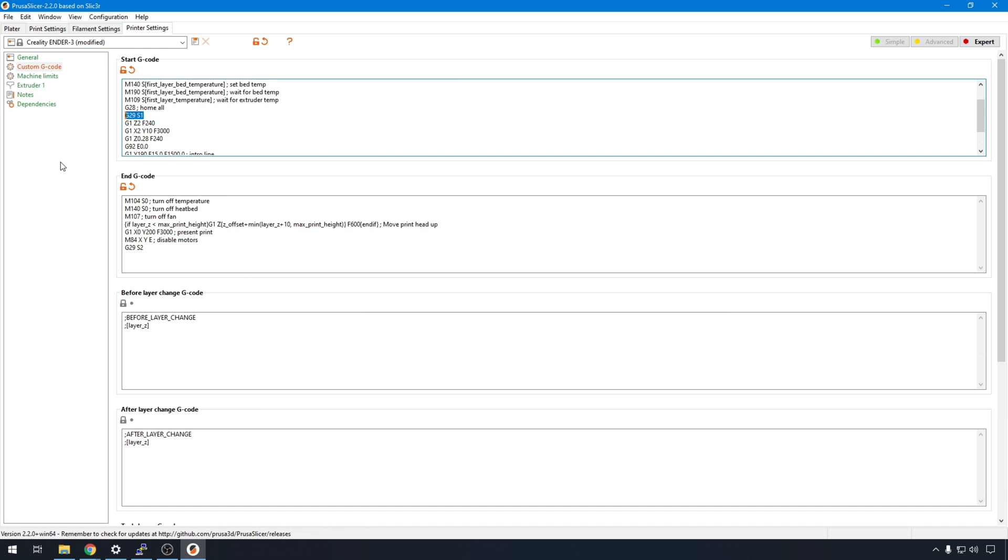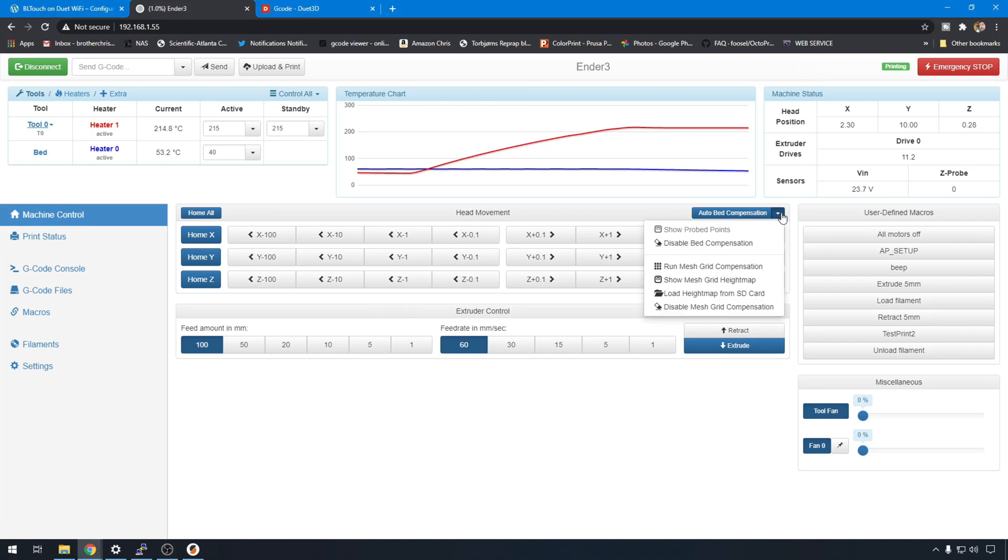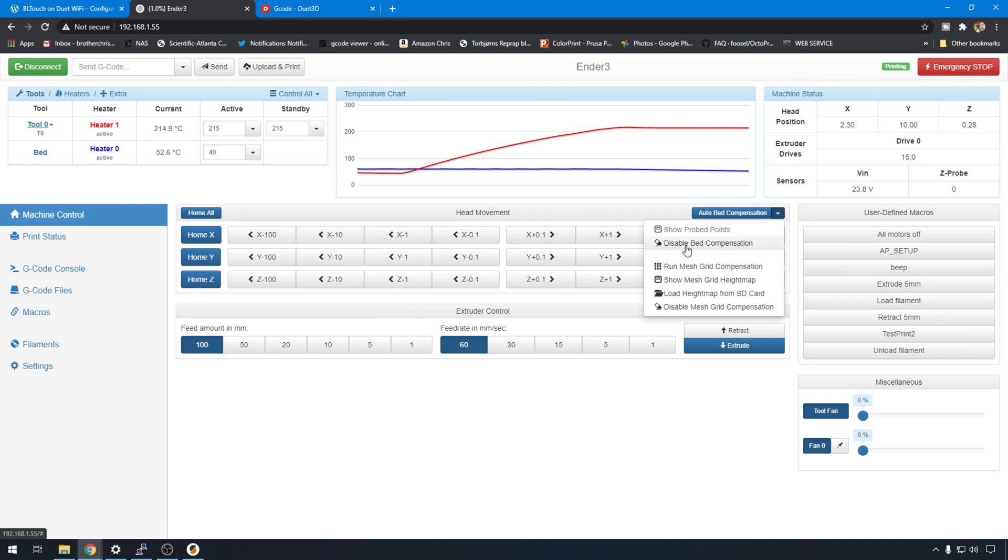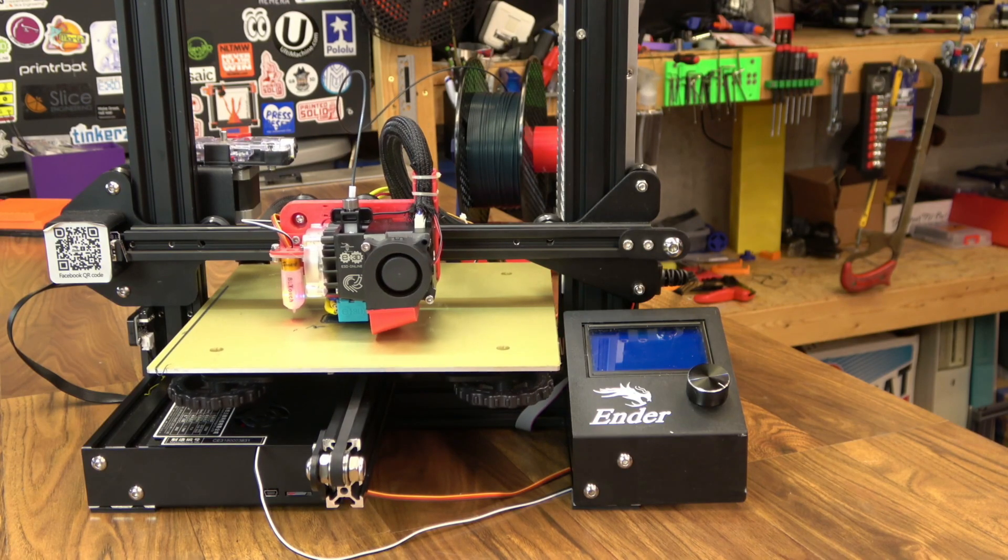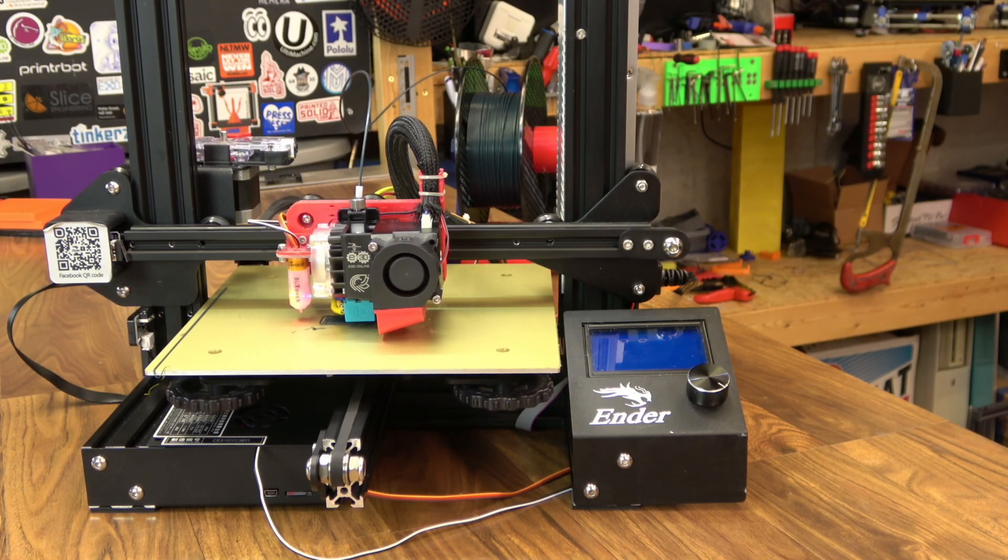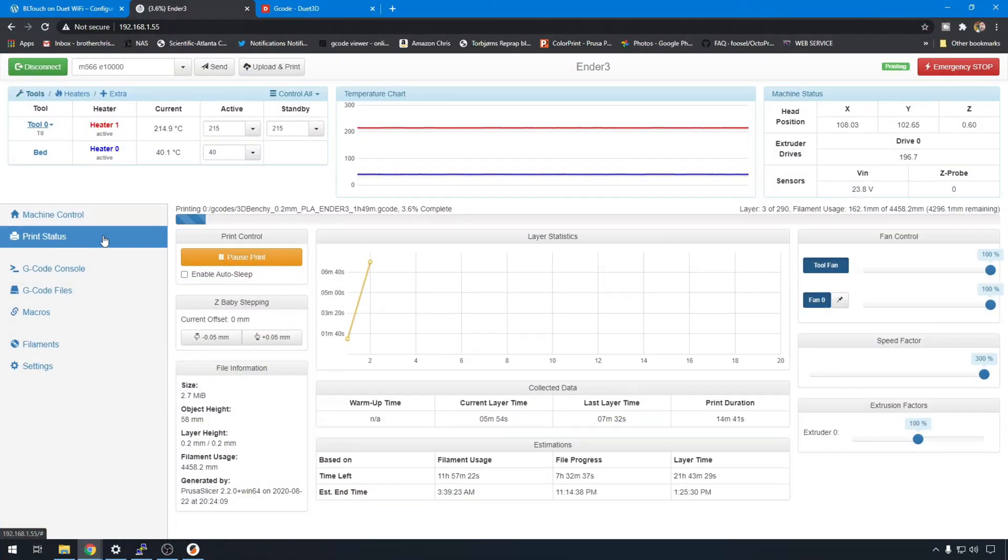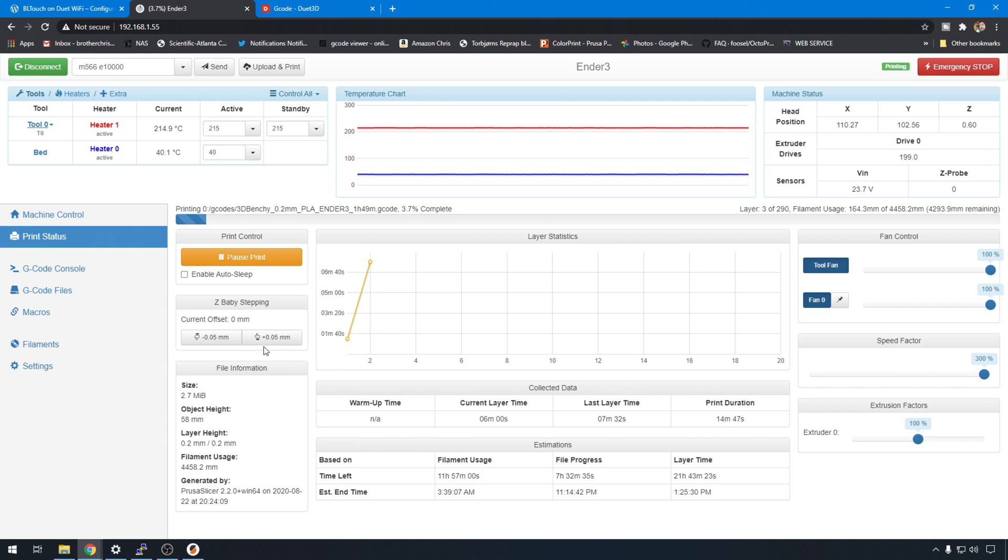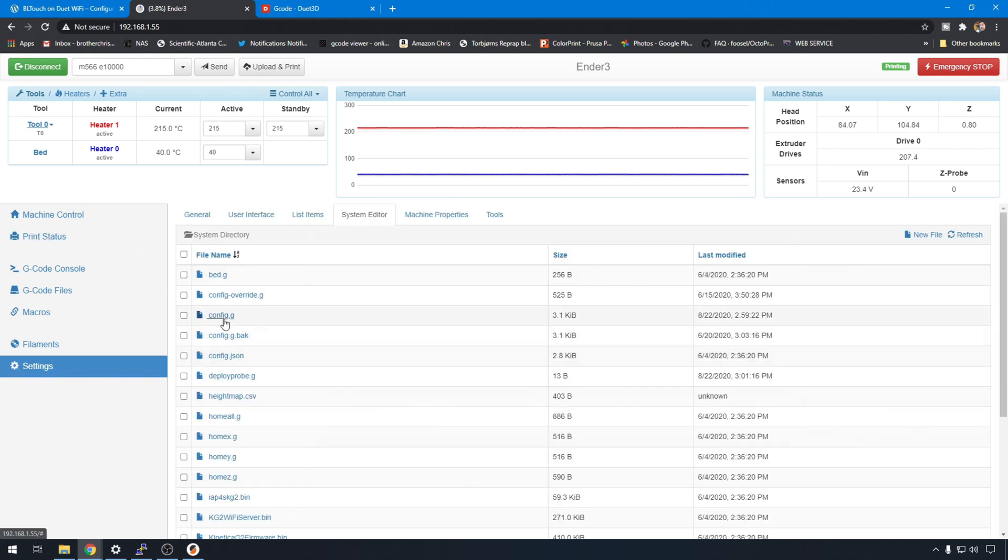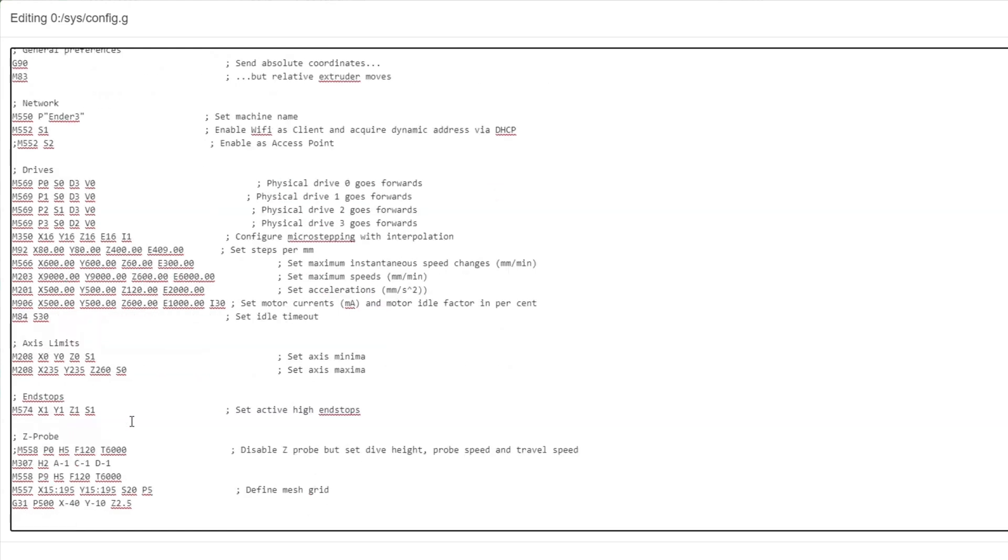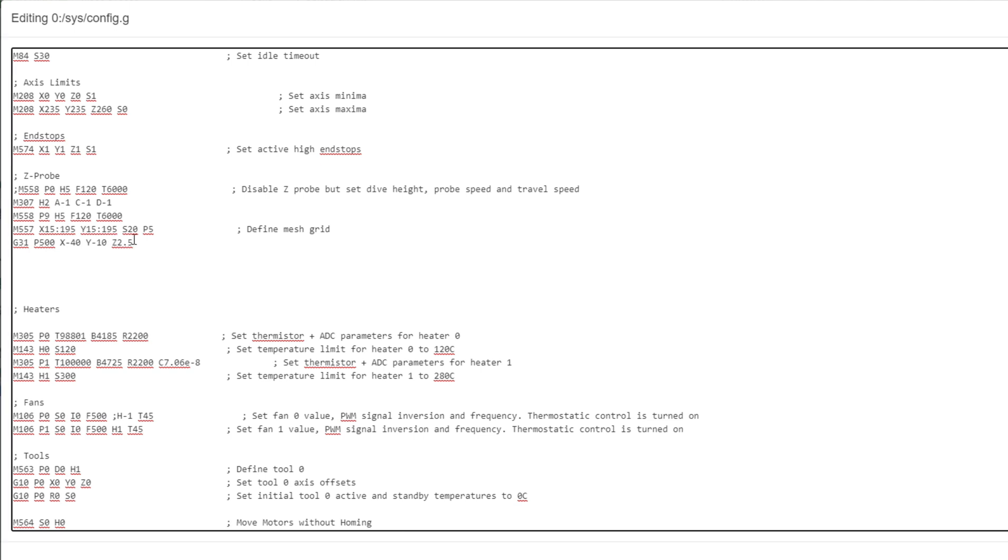Now let's start a quick print and adjust our Z offset if we need to. When the print starts come over here to this pull down for the first time. And make sure that this disabled is highlighted and available. If it didn't enable it correctly it will ask you to enable it. So just make sure your start G code worked. We should be good here. And my first layer went down pretty nice because I adjusted that offset ahead of time. But if you need to make adjustments you can go back to the DWC and in print status. You can lower it or raise it with this baby stepping. So if it's too close to the bed bump it up five hundredths. If it's not close enough bump it down five hundredths. And that will update automatically. But remember what your current offset is and you need to go add that to your Z offset. So back into settings config dot G. Just add that change to the G31 command right here. And then you'll be good next time you start a print.